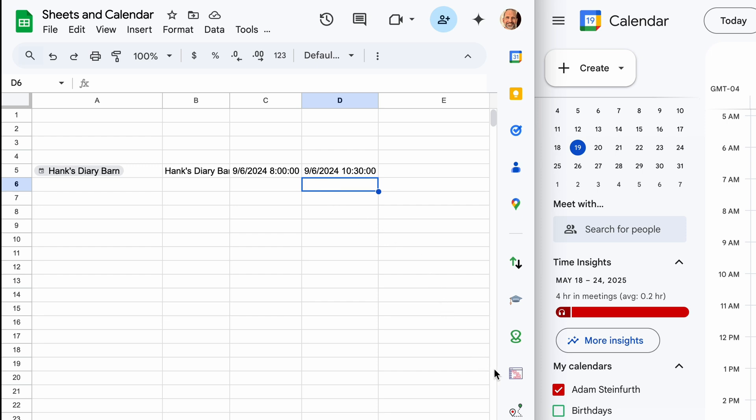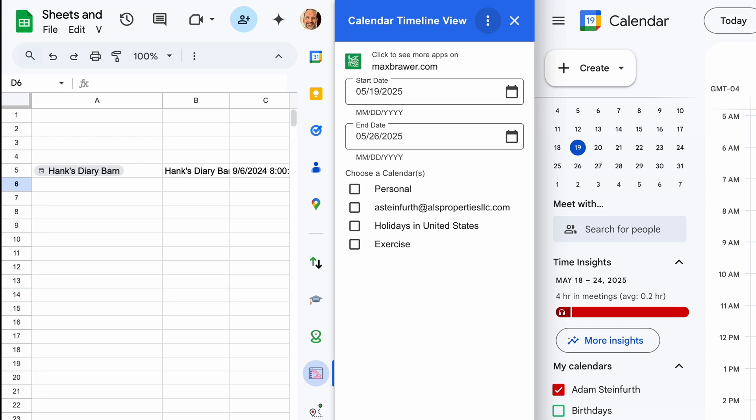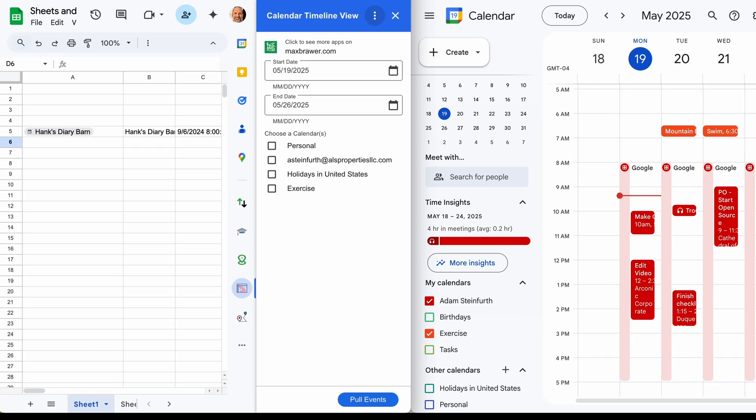So we will start this up. This is a paid add-on. I have a link in the description with the discounted price. So if you do decide to purchase it after the seven-day free trial, you can use that link. But what this does is it lets you select the date range. So with this add-on, we can actually select this week of events. So we'll say the 19th through the 23rd.